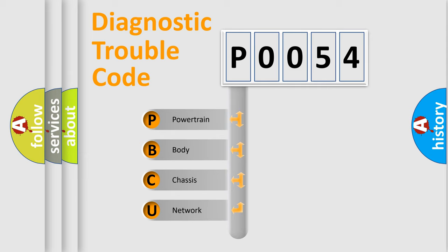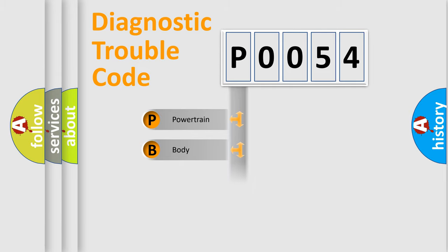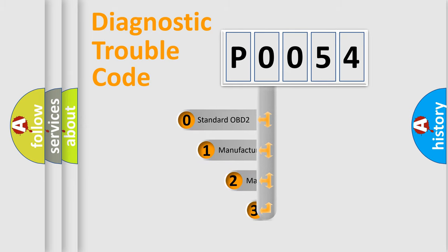We divide the electric system of automobile into four basic units: Powertrain, Body, Chassis, and Network. This distribution is defined in the first character code.